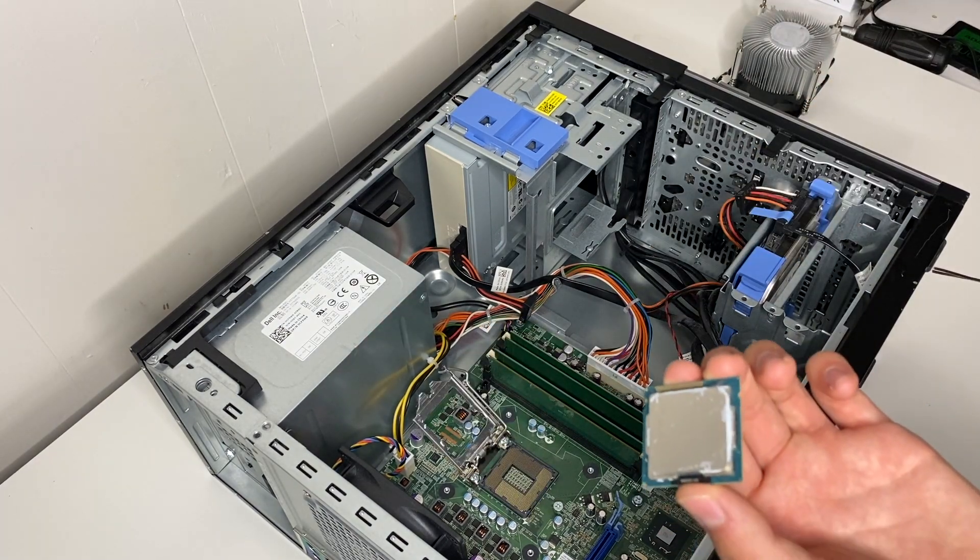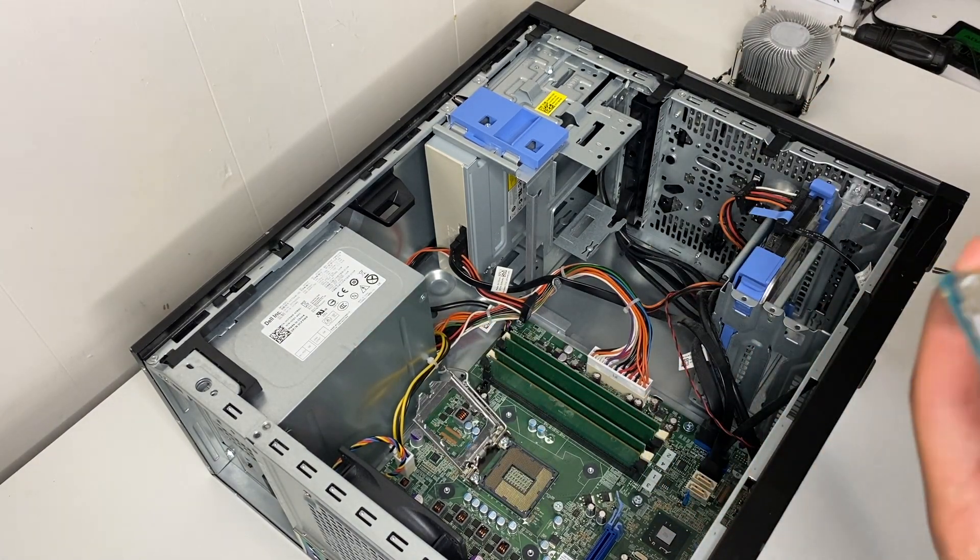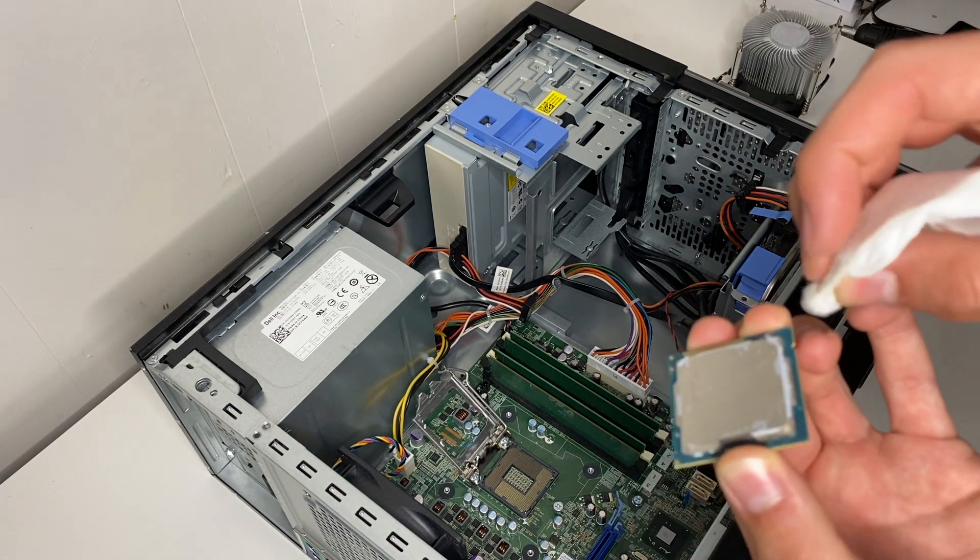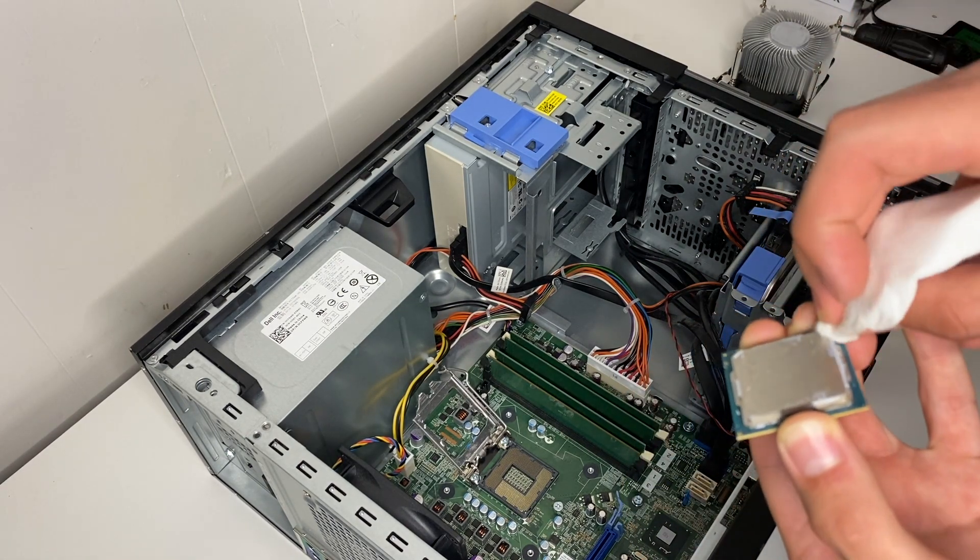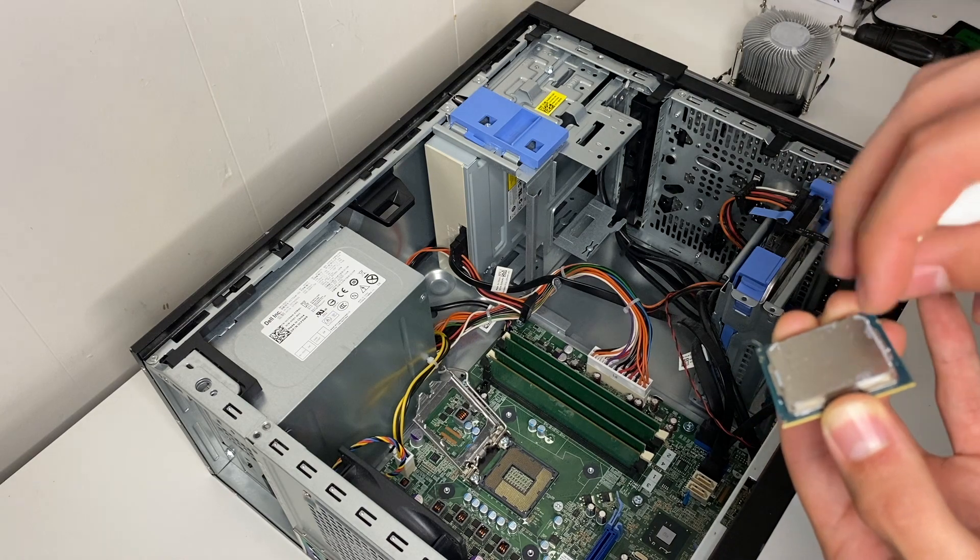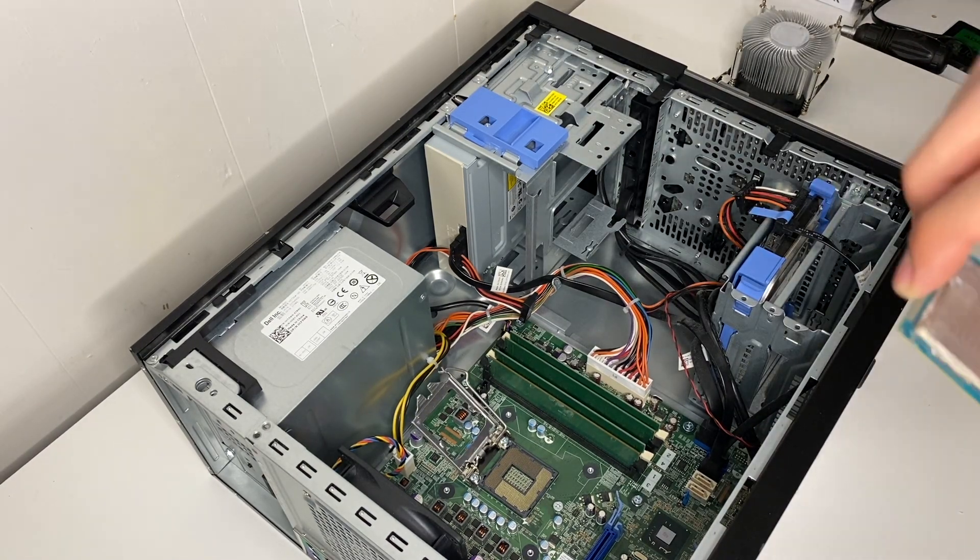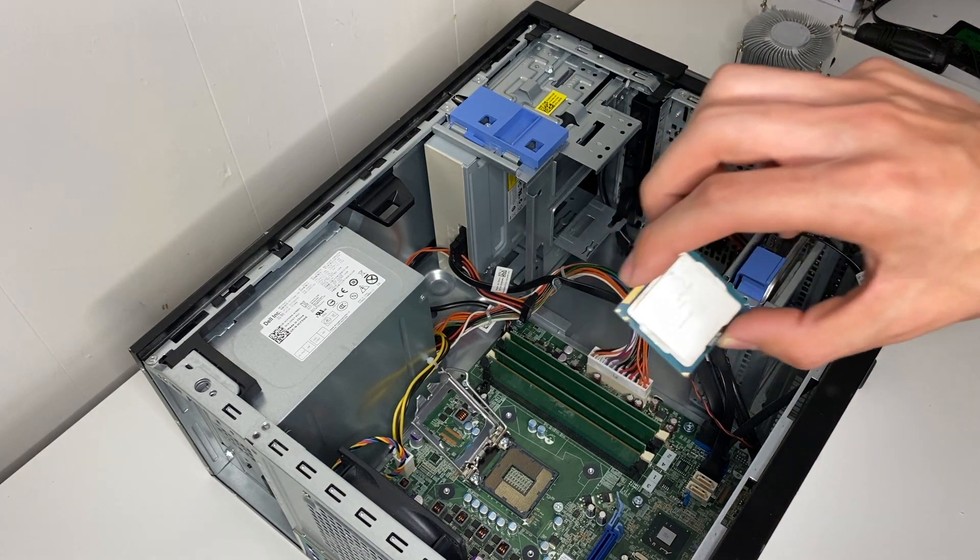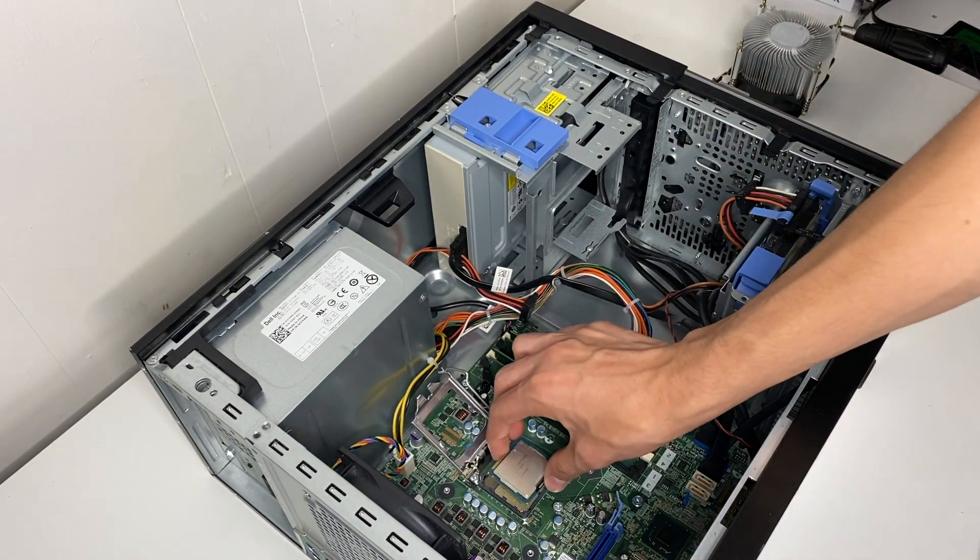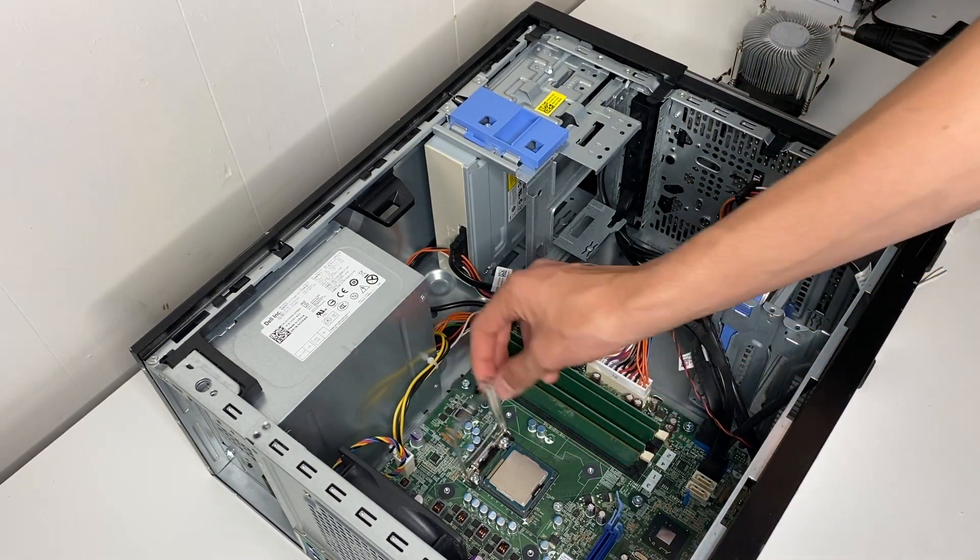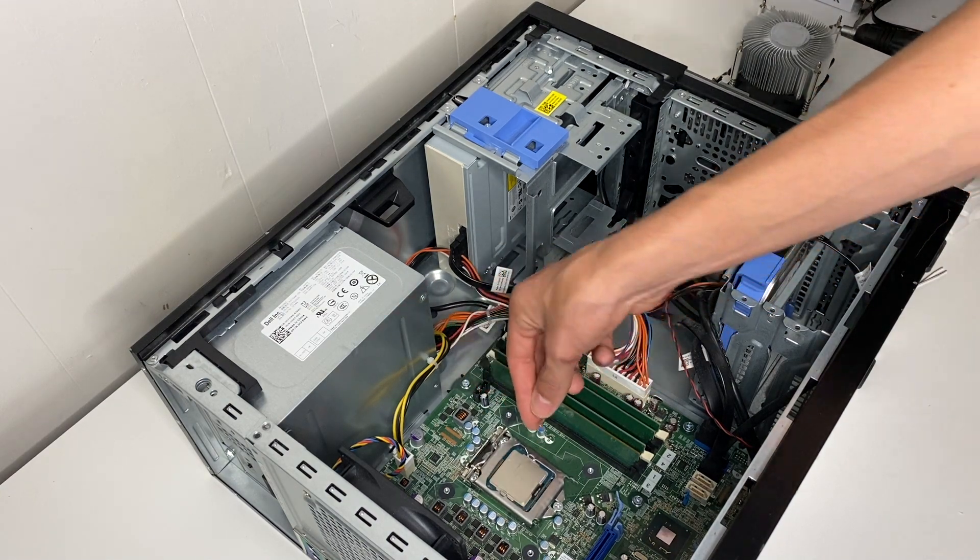You can also take the CPU out of its socket to clean it better. And after getting the old thermal paste off you can just lay that down right back in the socket and close that arm.